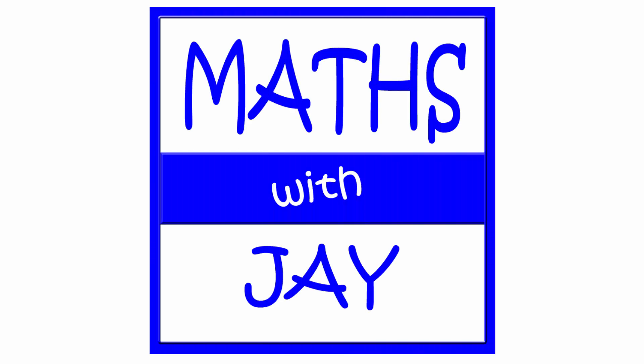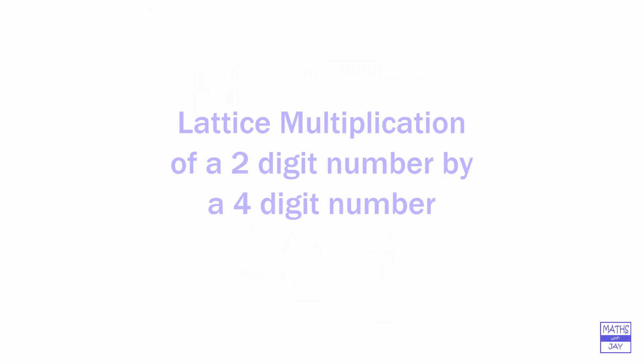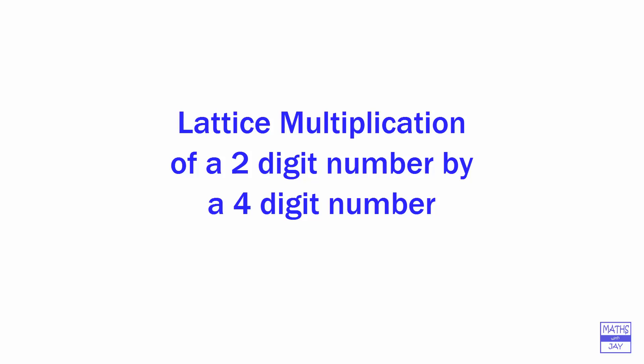Hello and welcome to Maths with Jay. Here we're going to use lattice multiplication to multiply a two-digit number by a four-digit number.